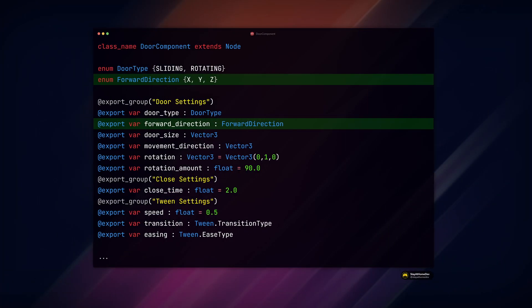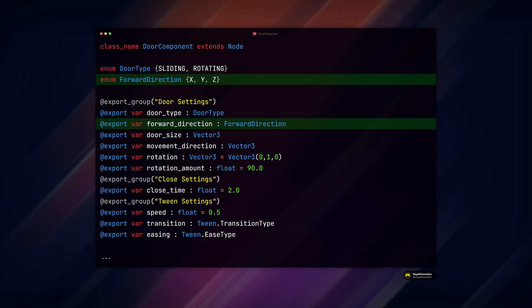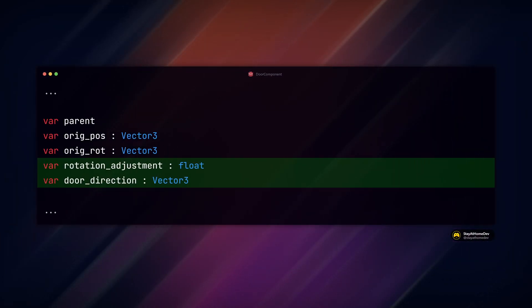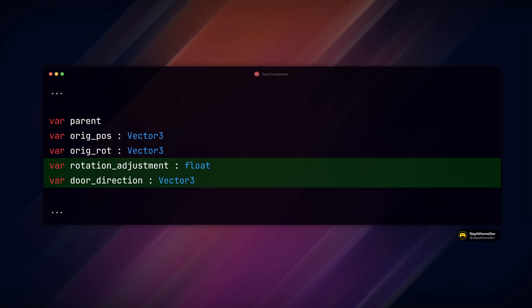In our door component script, add a new enumeration forward direction, an export variable for that direction, and two variables to be assigned later: rotation adjustment and door direction.